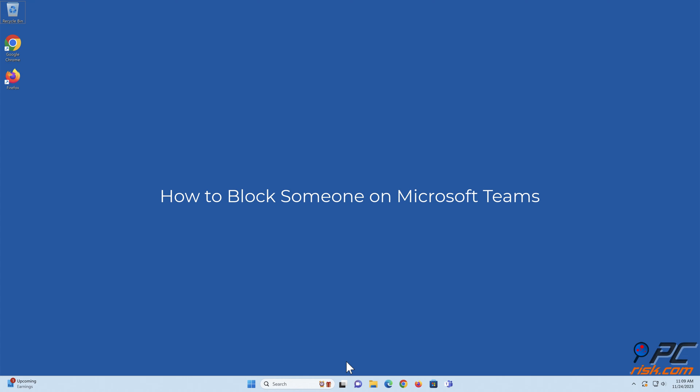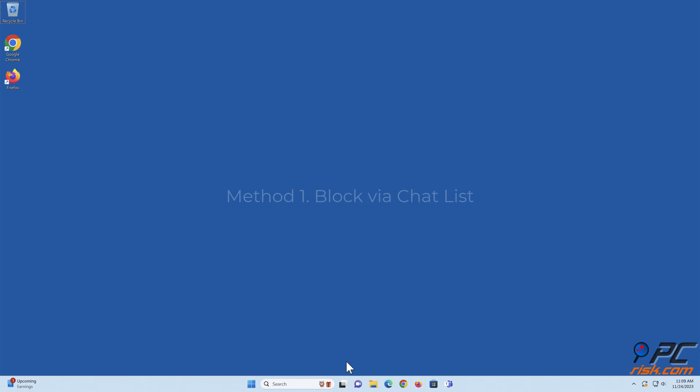How to block someone on Microsoft Teams. Method one: block via chat list. Open Microsoft Teams.